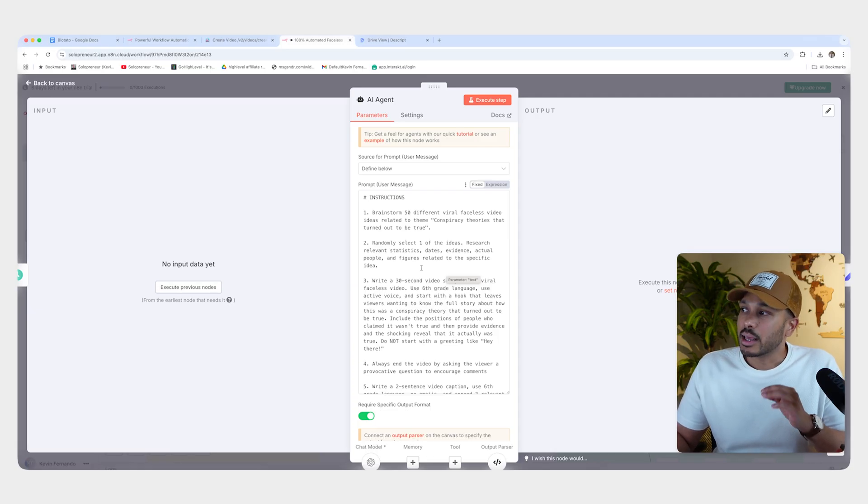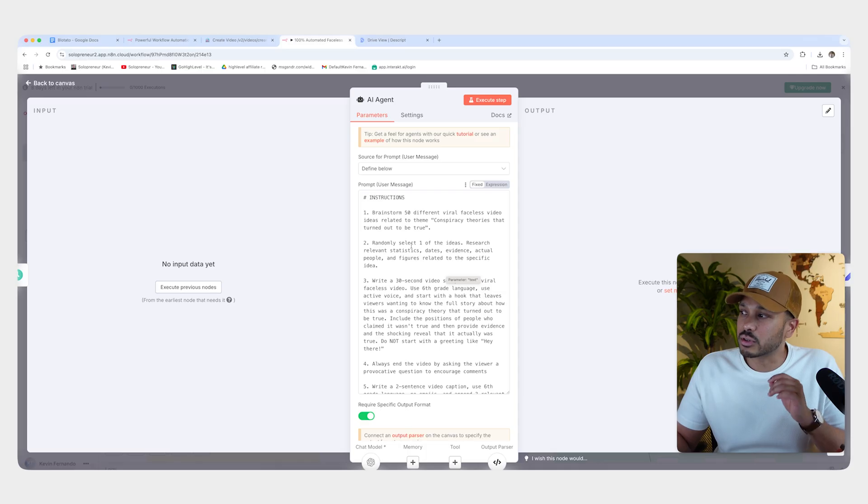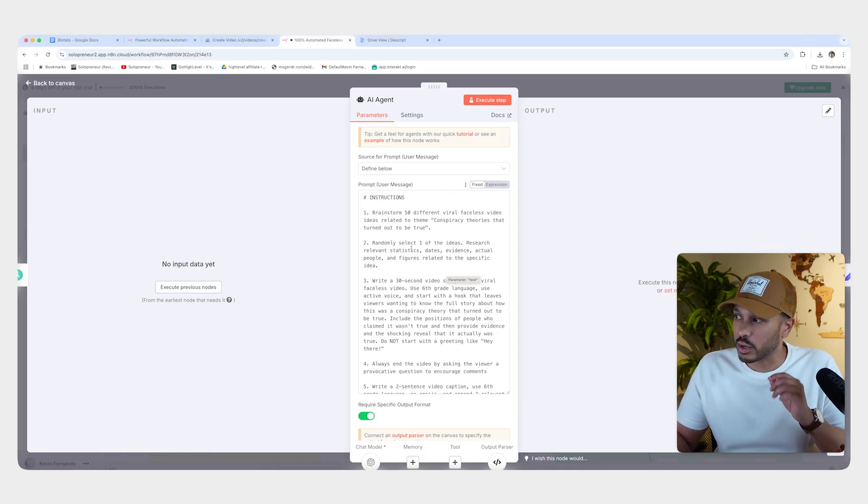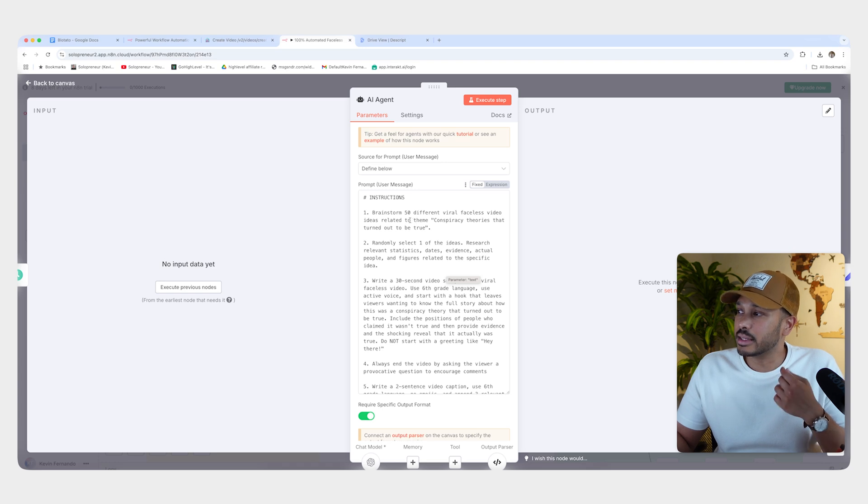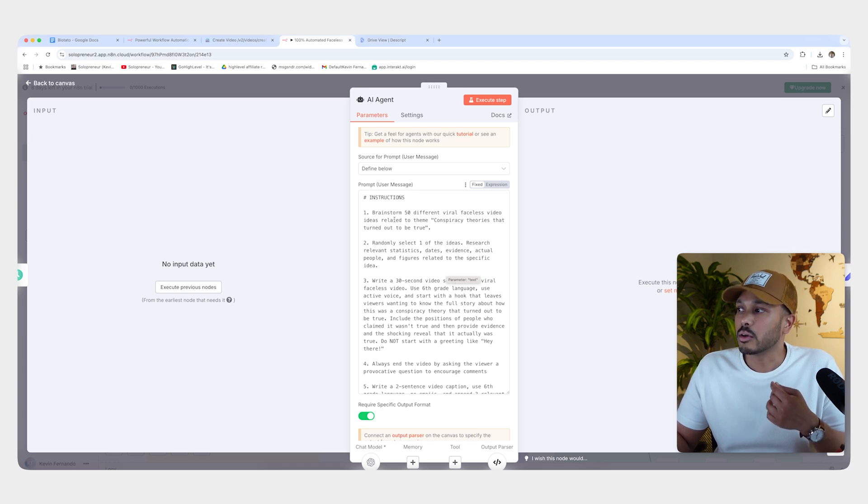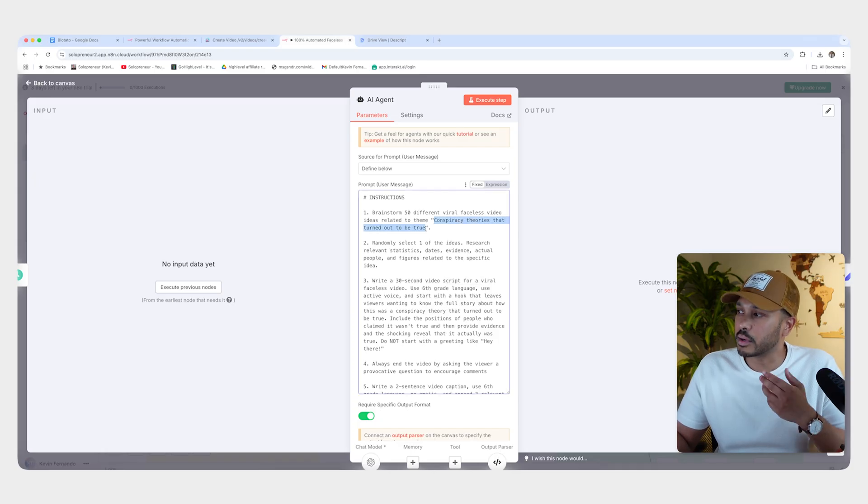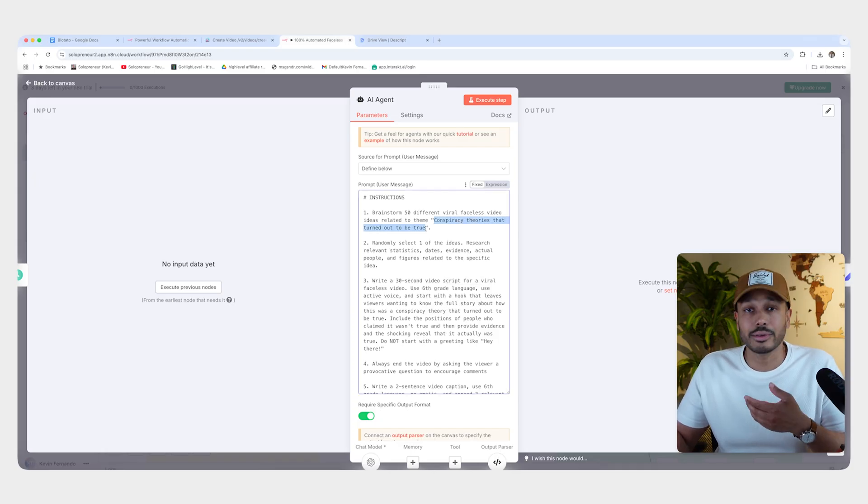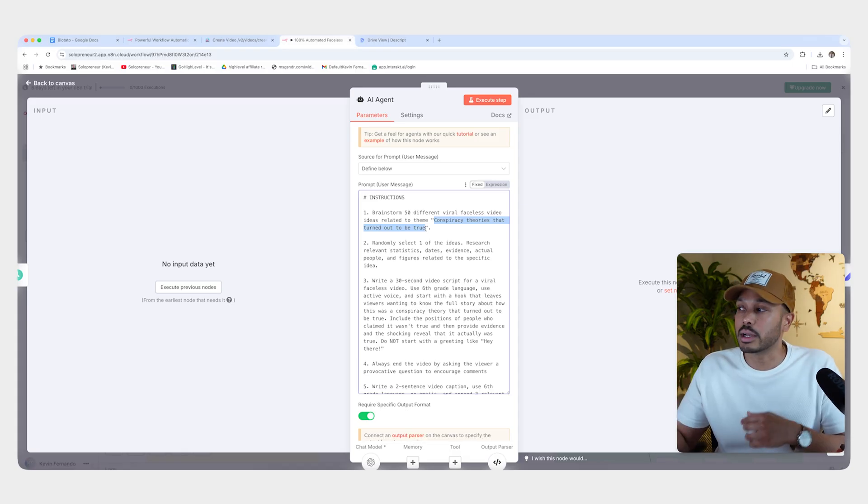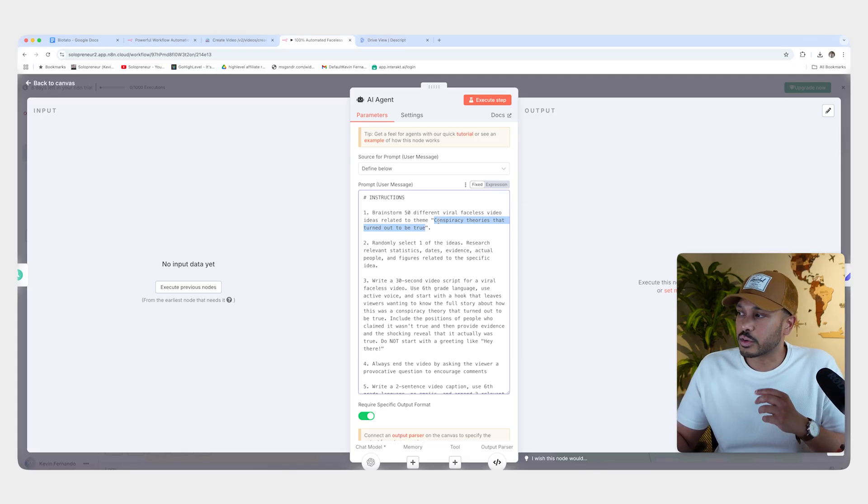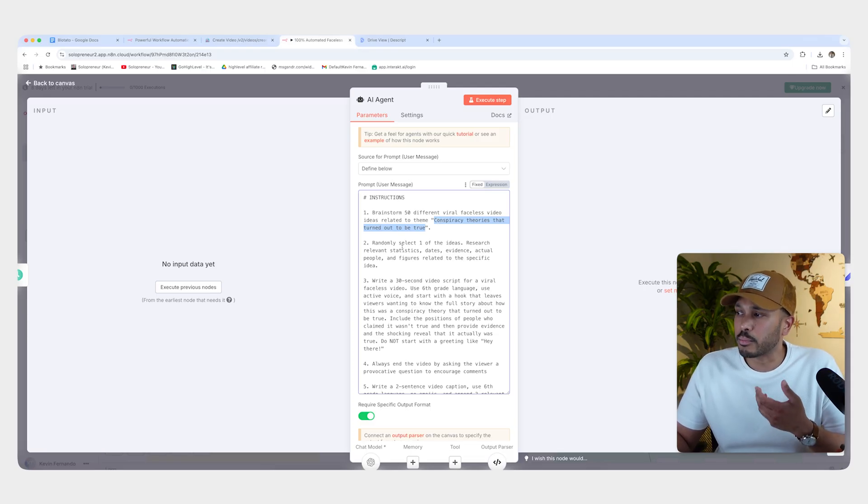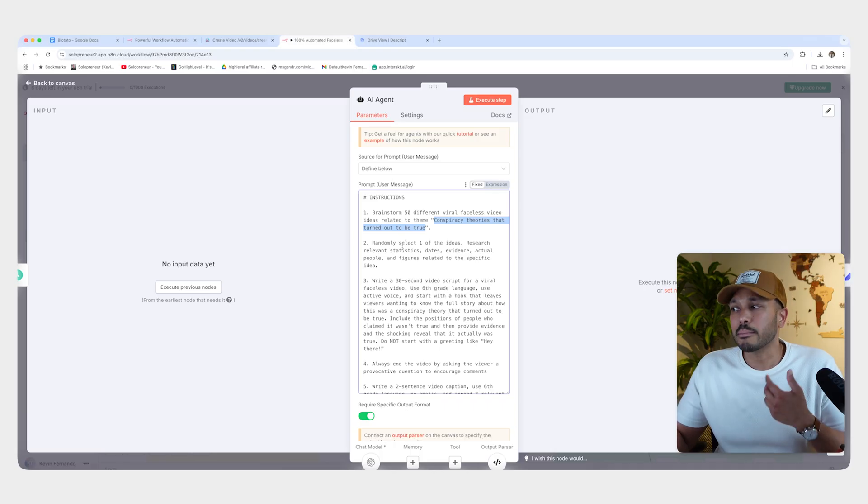So here is the instructions that we're giving it. And you'll see it's just in plain English. So this is the first thing you need to modify. Really, you just need to give it a different prompt. So we have brainstorm 50 different viral faceless video ideas related to the theme. And so let's say my theme is conspiracy theories that turned out to be true. You could make it about whatever you want, history facts or whatever you'd like. And so that's the first thing we need to change. Then just give it more information. Feel free to use my prompts here as a template and modify it for how you want.